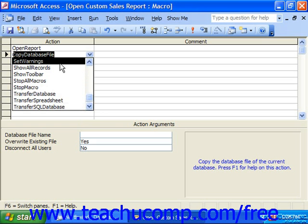Set Warnings allows you to turn system messages on or off. Those would be the messages you might see when running action queries. For example, if you had a macro that appended data into a table, you'd get a system message telling you you're about to append a certain number of records. If you didn't want that user intervention, you can set warnings off at the beginning of the macro so it can append and delete without popping those boxes up, then set the warnings back on as the last step.